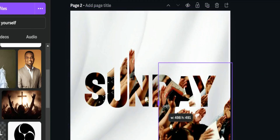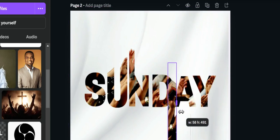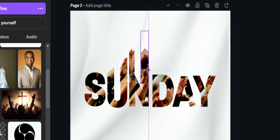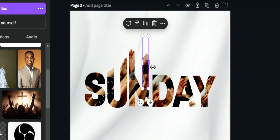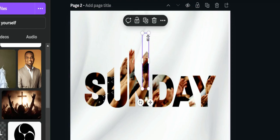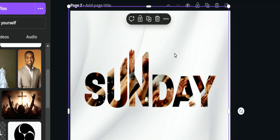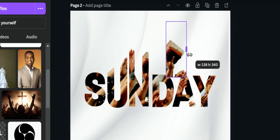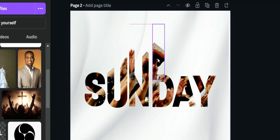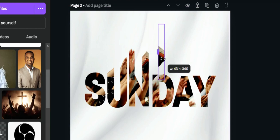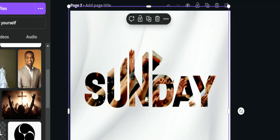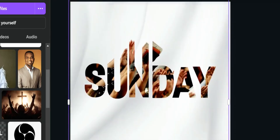Continue resizing and bringing each hand image into position. For the portion showing the bible, get the first part of the hand holding the bible and resize it to fit. Make sure the bible is showing as desired. When done, it should look similar to the reference design.